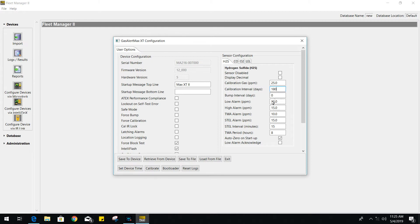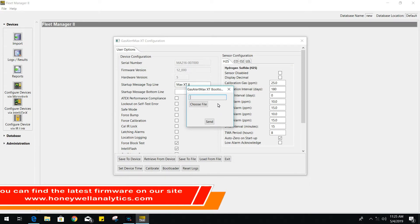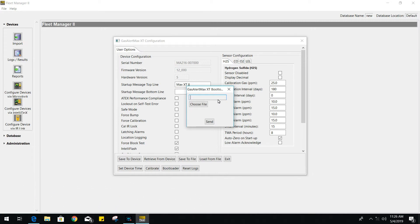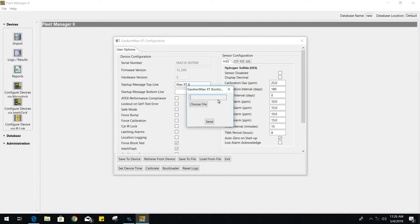Now, if you want to update the firmware on your gas monitor, you can go ahead and choose bootloader. You can find the latest firmware on our BW gas monitors through our website at HoneywellAnalytics.com. I'll post the link down below in the video description.